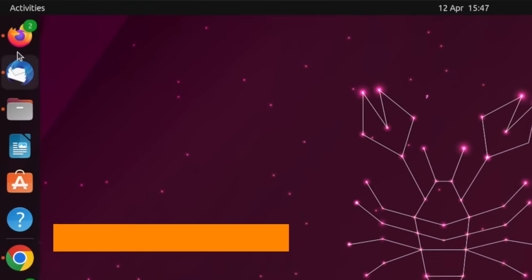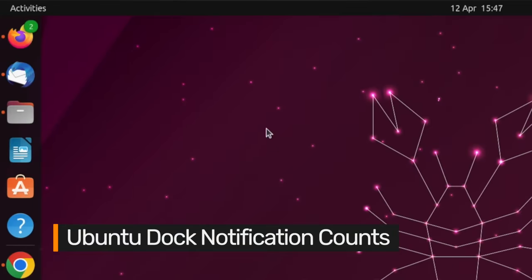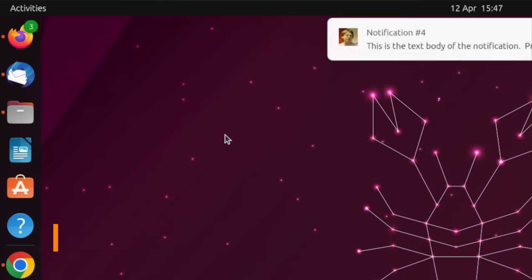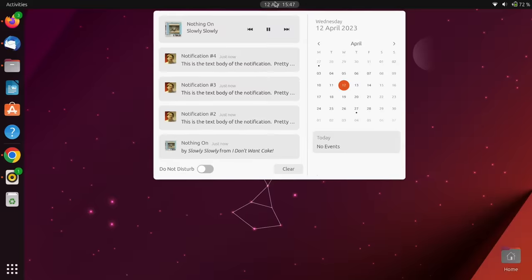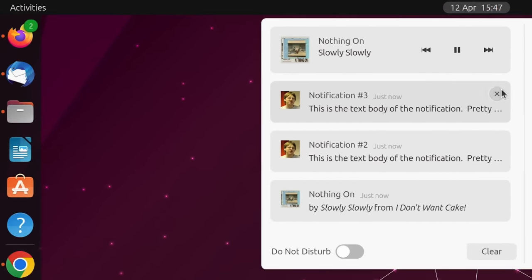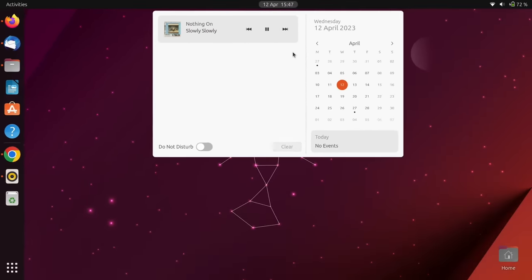The Ubuntu dock now shows badge counts for more applications, with the dock showing a count for any unread desktop notifications generated by an app. These are in addition to any count provided by the app using the libunity API.